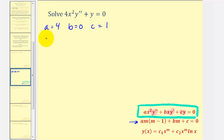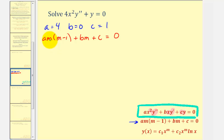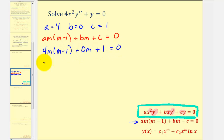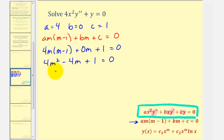Using the auxiliary equation — a times m times the quantity m minus one, plus b times m, plus c equals zero — we'll substitute the values of a, b, and c, and then solve the quadratic for m. Based upon the nature or types of solutions, it will affect the form of our general solution. So we would have four m times the quantity m minus one, plus zero m plus one equals zero, giving us four m squared minus four m plus one equals zero.